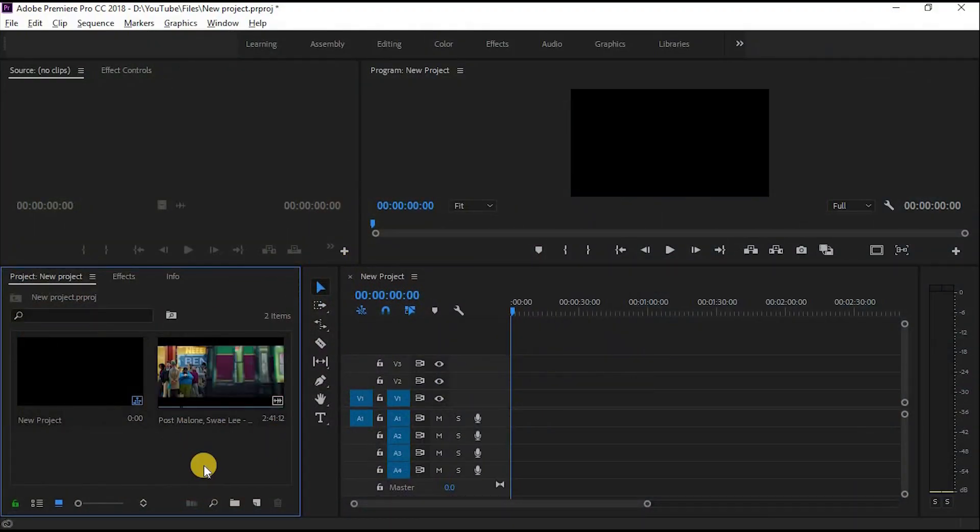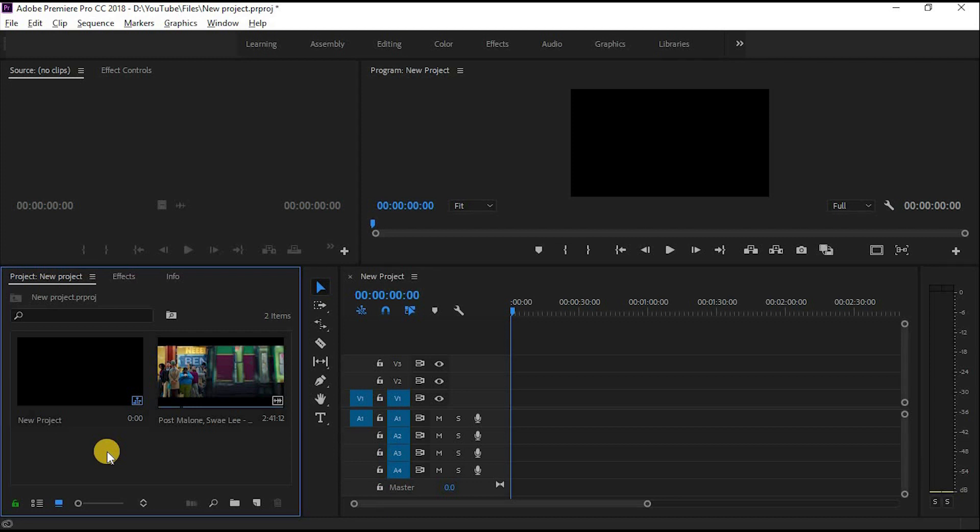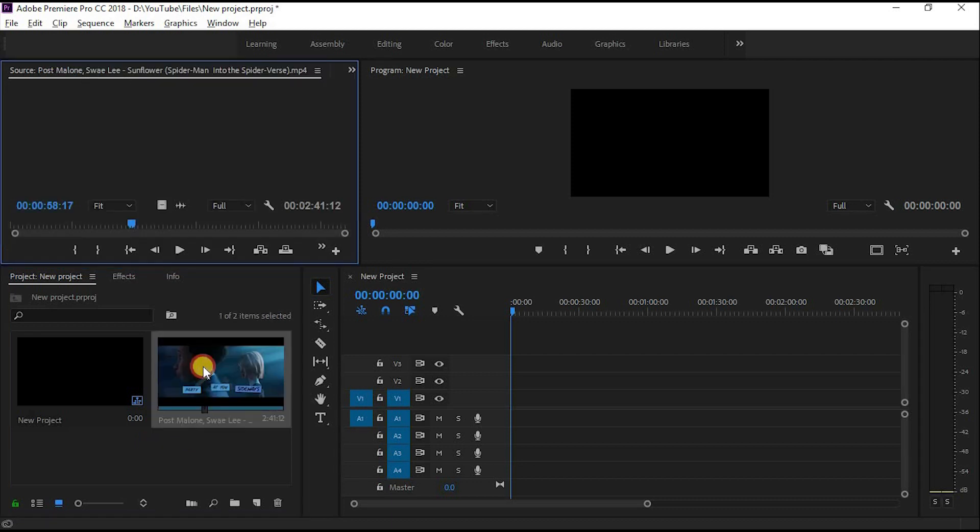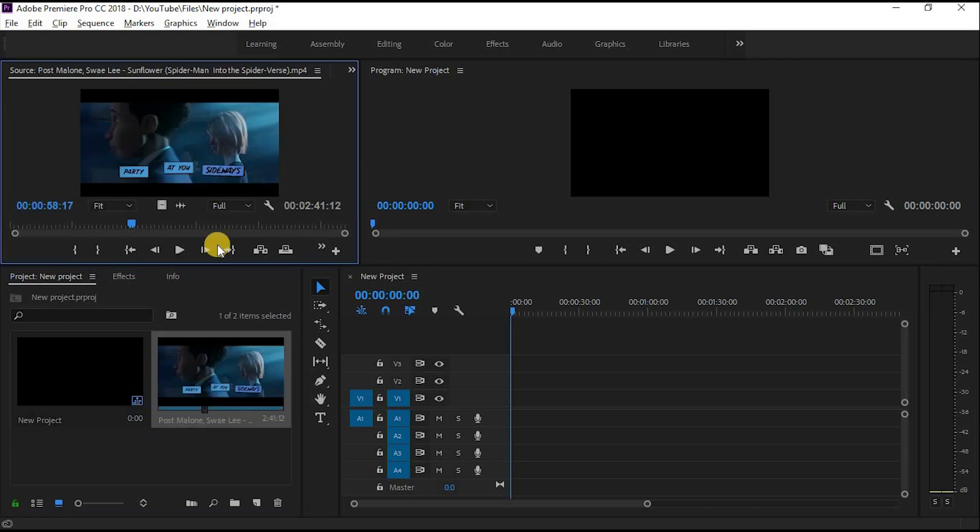Here is the video file from the last lesson in our Project Panel. Before we use it in the sequence, let's learn about some basics of the Source Panel. You can simply double-click on your video and it will appear in the Source Panel.